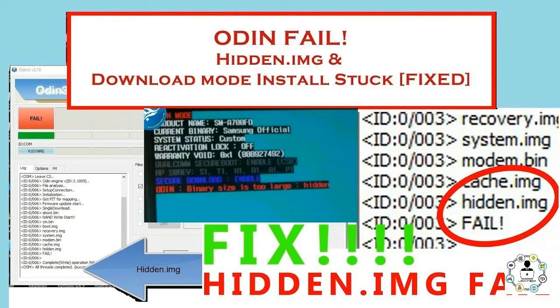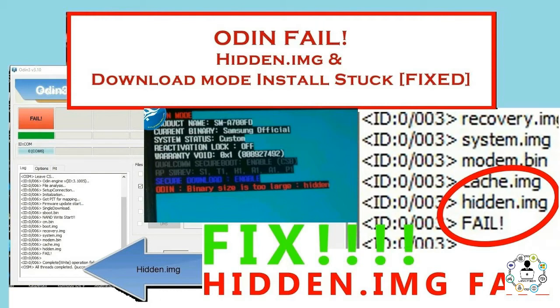So you're trying to re-flash a Samsung phone with Odin and Odin keeps failing, mostly at hidden image. If you look on the phone screen, you may see binary size is too large or invalid ext4 image. By this point, you've tried all kinds of firmwares and all keep failing, but let's fix that.